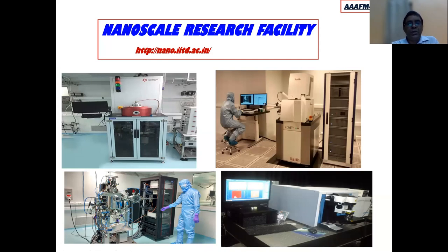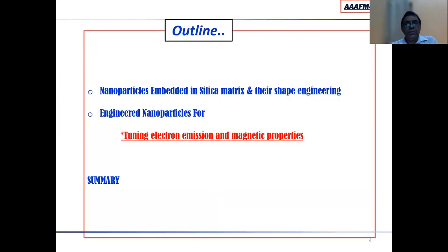The Nanoscale Research Facility is a common facility for all departments and centers of excellence, where we do synthesis, fabrication, and device application for various groups in the institute. Now, the outline of my talk covers: nanoparticles embedded in silica matrix and their shape engineering; engineered nanoparticles for tuning electron emission and magnetic properties; and finally, a summary.